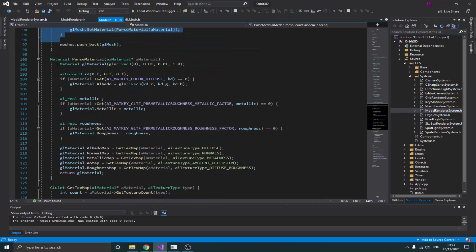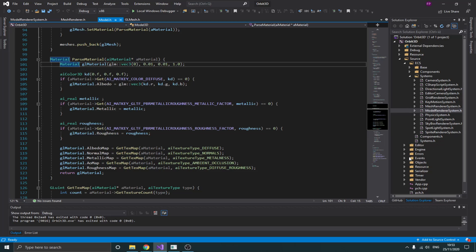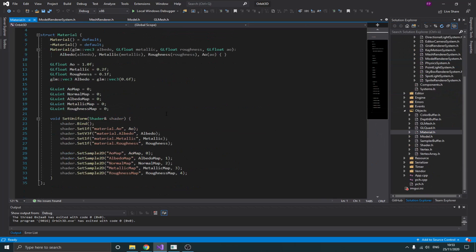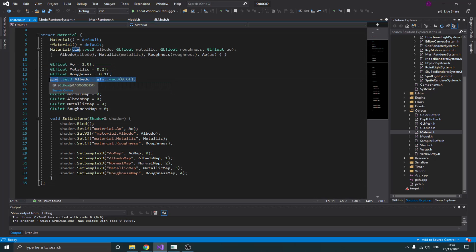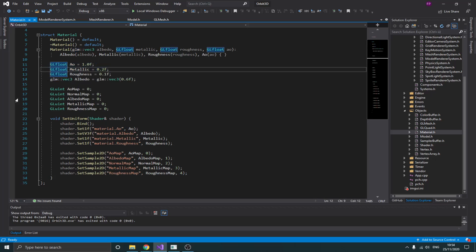Then I process the material. I create a custom material using physical-based rendering, so instead of diffuse and specular like in Phong lighting, I have albedo, normal, metallic, roughness, and ambient occlusion. The albedo is the base color — the same as diffuse. I have factor values for ambient occlusion, metallic, and roughness, and I also have texture maps for ambient occlusion, normal, and other PBR maps for cases where you want to use textures.